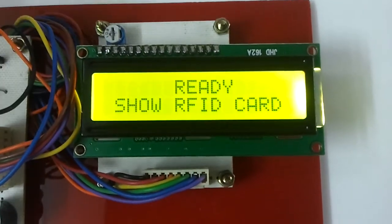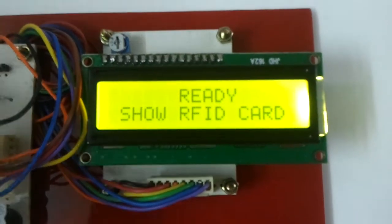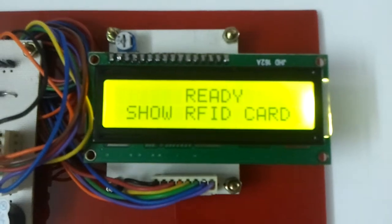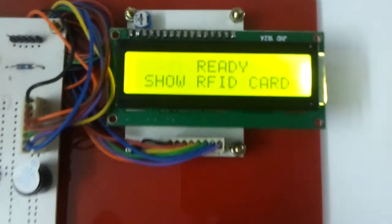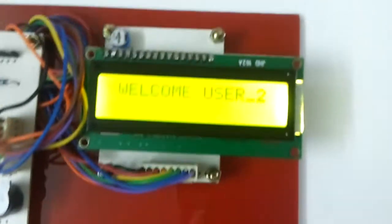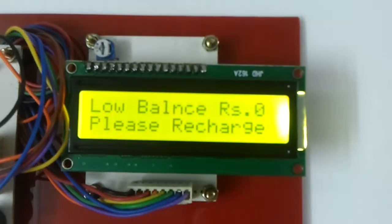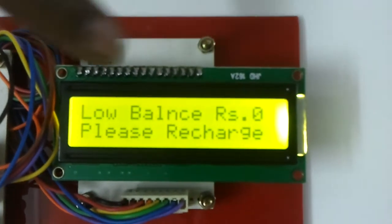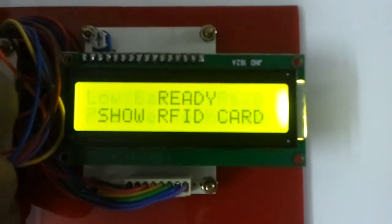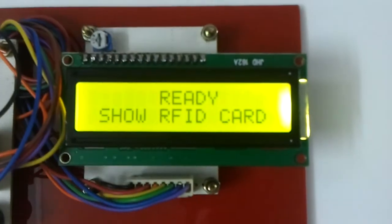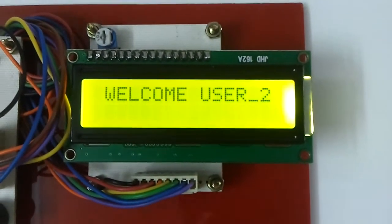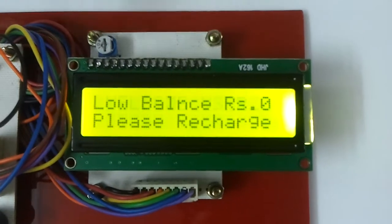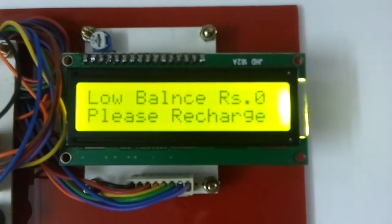Now the balance of user 2 has become 0, so still he is giving to the system, so it says low balance, please recharge.